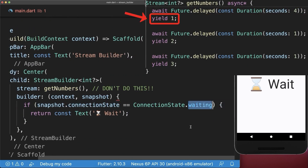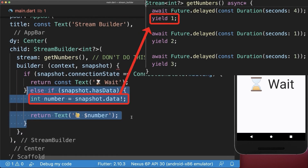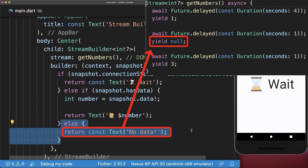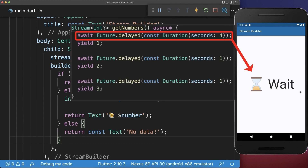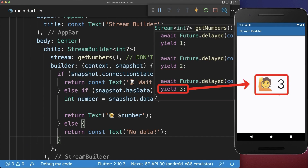After this we return our first value that we can then access over the snapshot data. If a null value is returned then we go into the else case. With this, if you start the application for the first time then we wait for four seconds, and after this we count one, two and three.